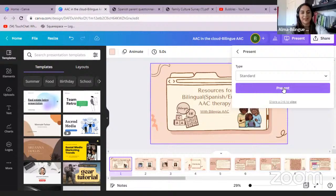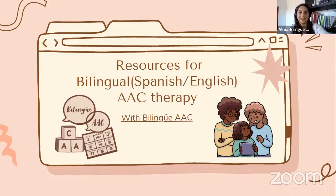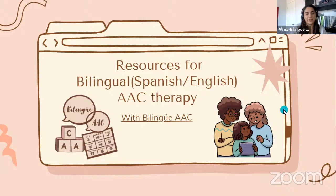So hi, everyone. Thank you guys for joining us today. I know that many of you are probably on summer vacation right now and you've taken time out of your well-deserved break to learn more about AAC. So that shows a lot about your character and your love for your students or clients. Thank you guys for being here. Thanks to CoughDrop and AAC in the Cloud for having us. Today we're going to be presenting about bilingual resources for AAC therapy, in particular Spanish and English bilingual AAC therapy with Bilingue AAC, which is us.